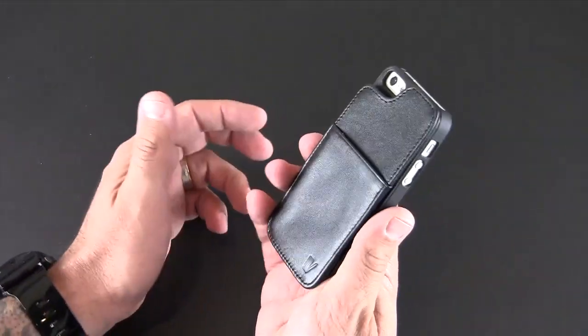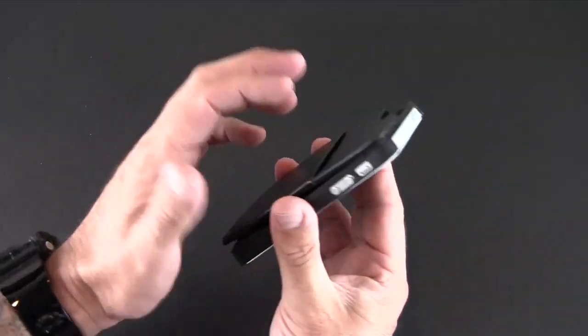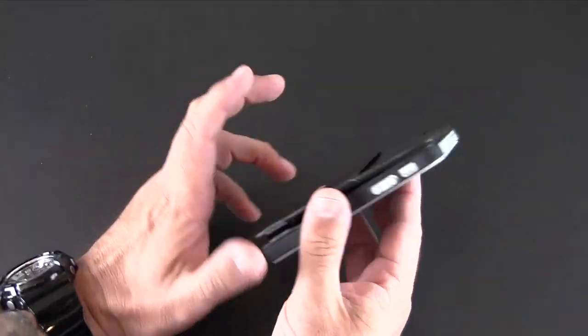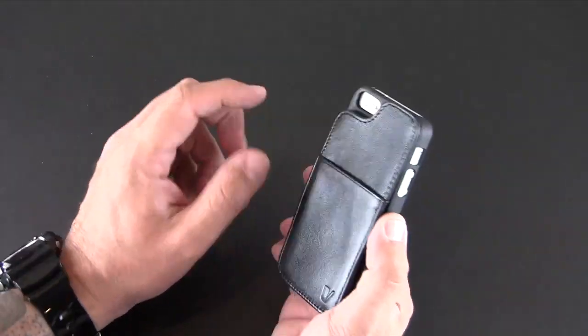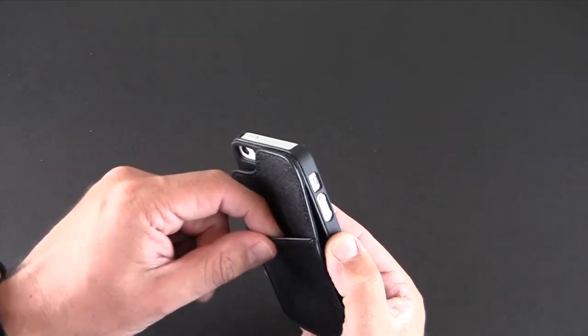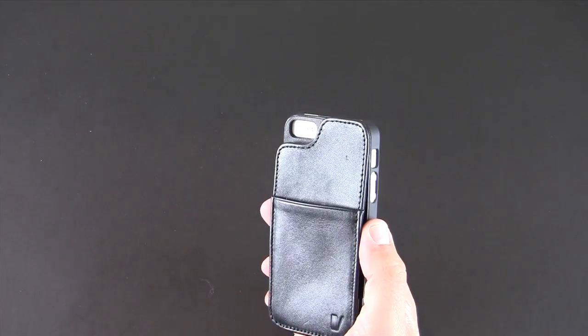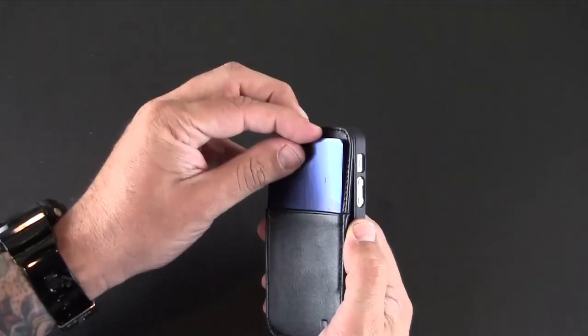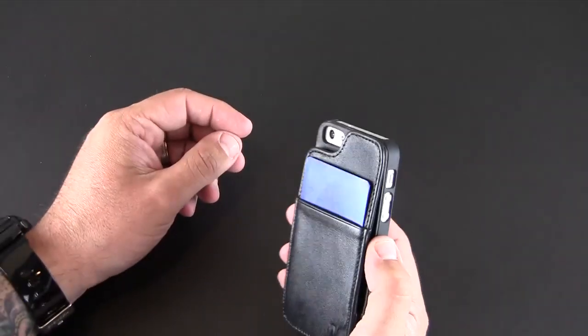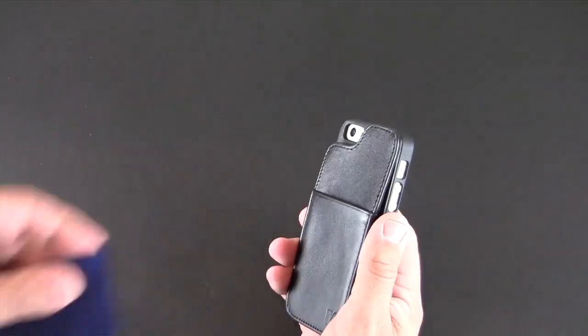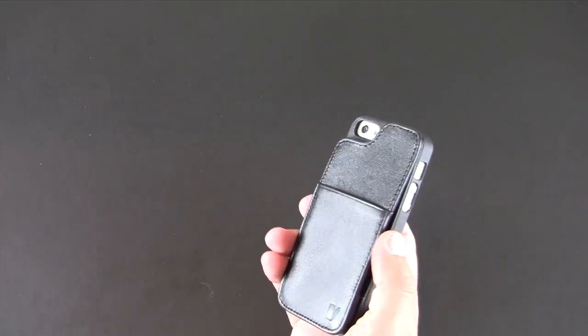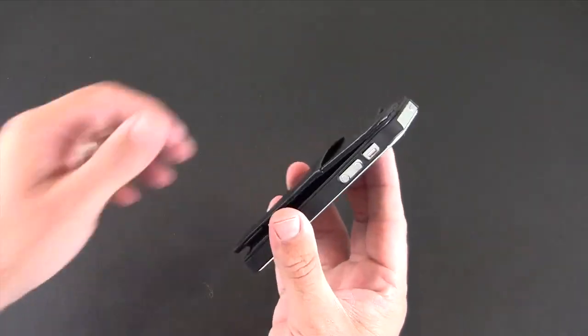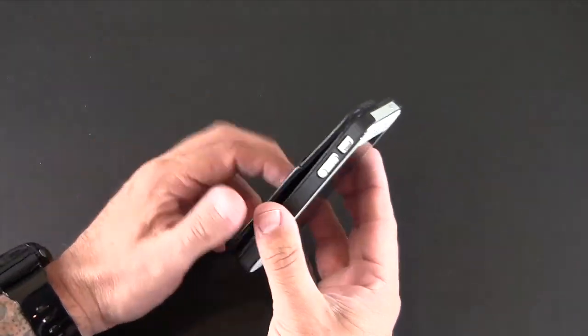Now the real big feature of this is the wallet portion, and there's really two sections. First of all, you have this small pocket on the back which can be used for like a single card or cash. This is like the quick access pocket. You want to put your ID in there or something that you want to get to quickly, it'll go in there.